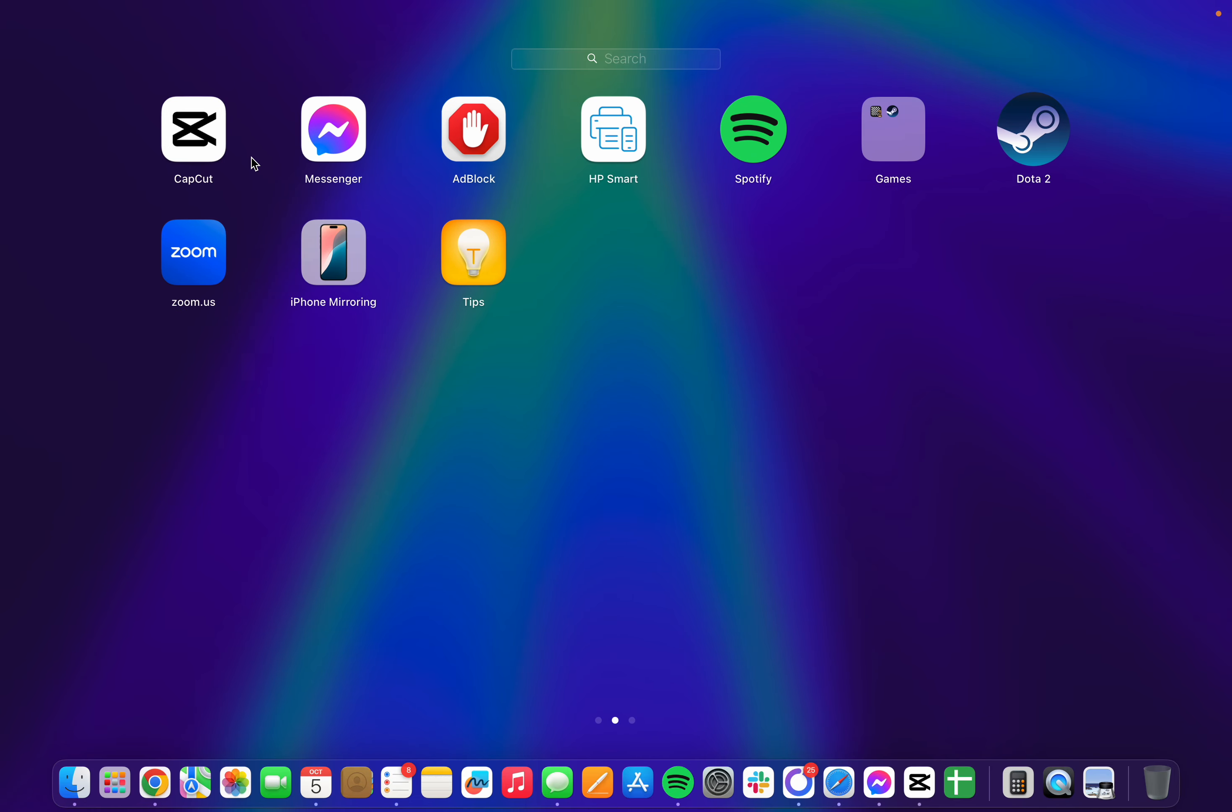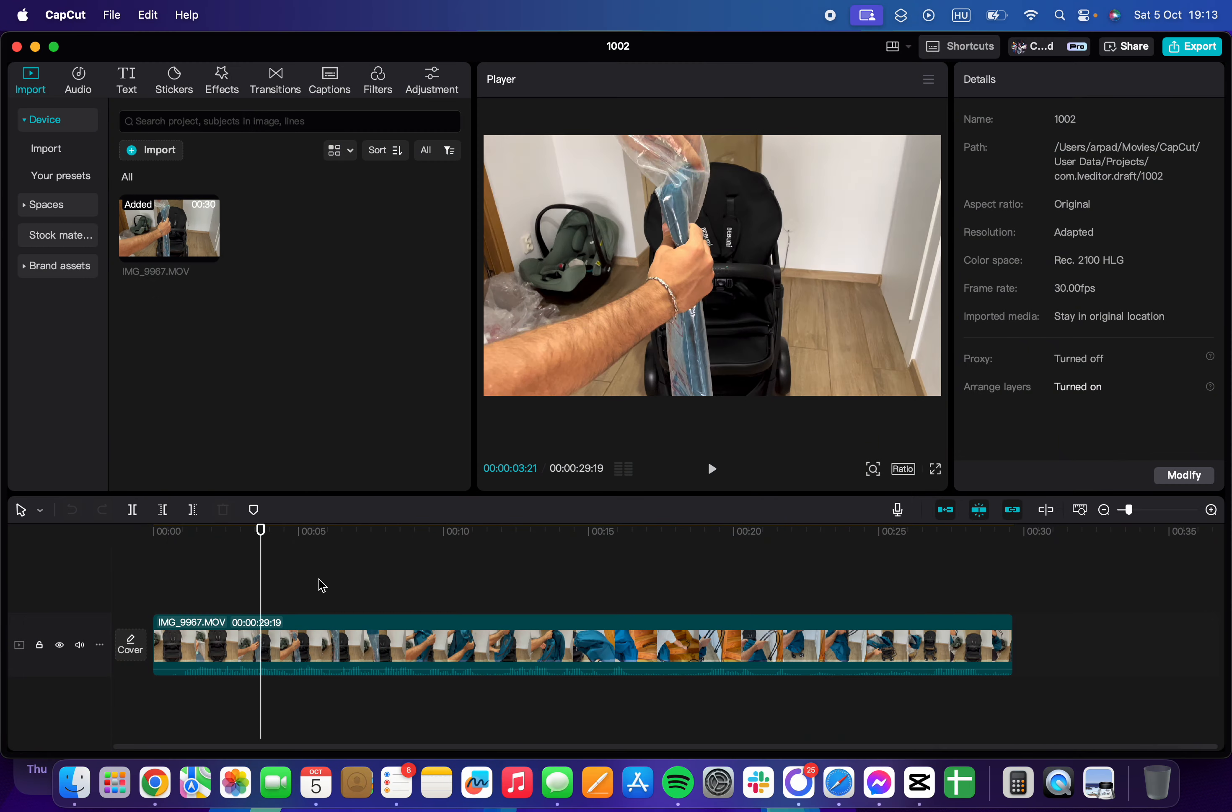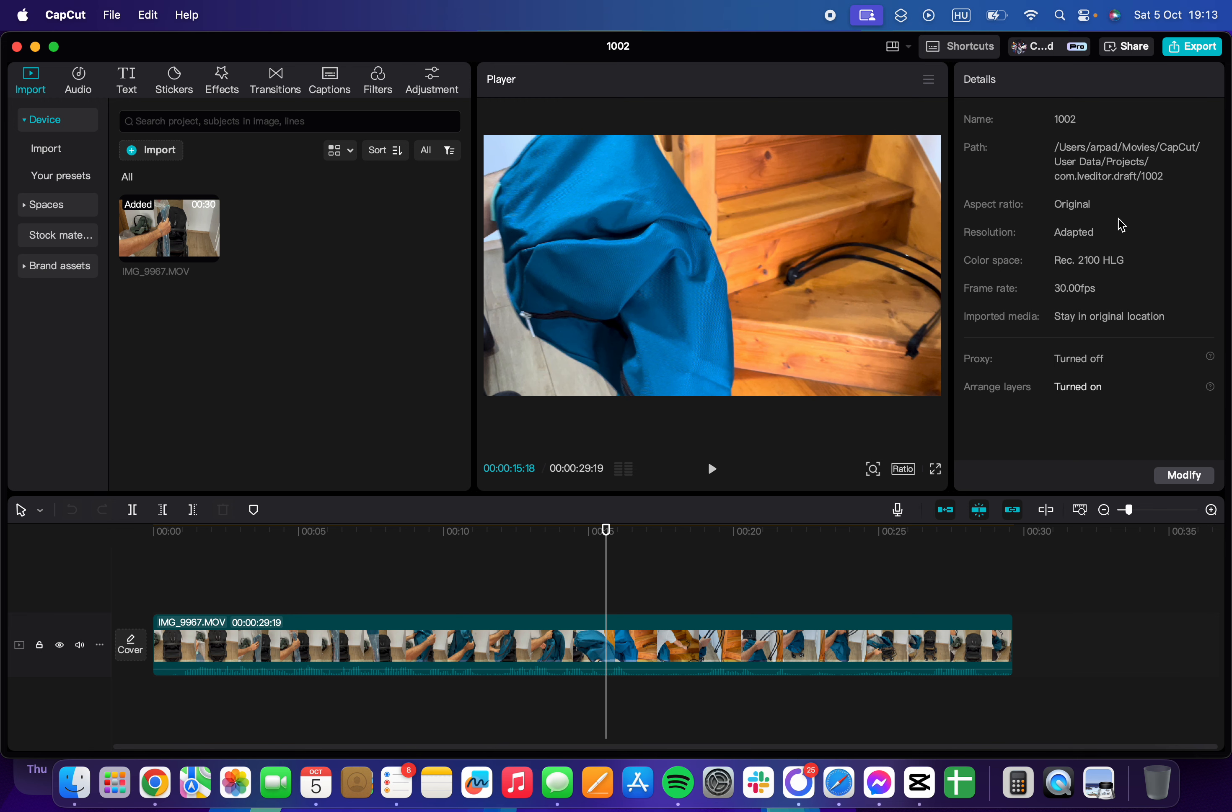I'm going to show you how to export an audio file in CapCut. It's pretty easy. You can export your projects as an audio file. You just have to go to the top right corner of the screen.